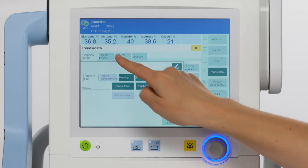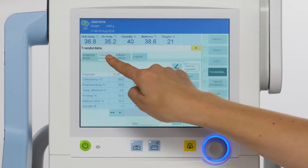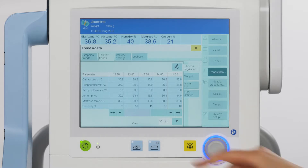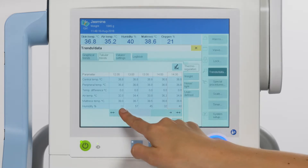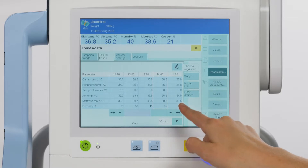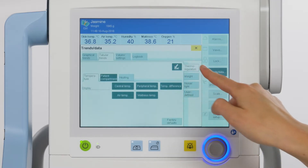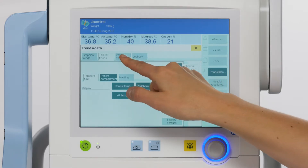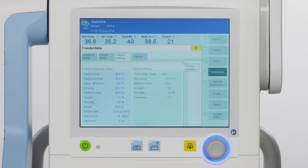The second tab is tabular trends. Trends are displayed in tabular form in the tabular trends tab. The temporal resolution of the display can be set from 30 minutes to 24 hours. Earlier time periods and other parameters can be displayed with the arrow keys. Use the pen icon to change the overview. The third tab, values and settings, displays all the current values and settings for thermoregulation.